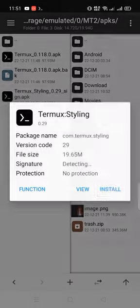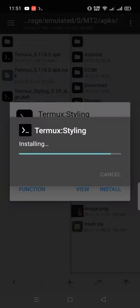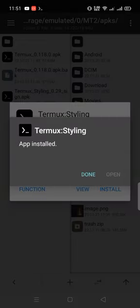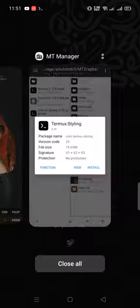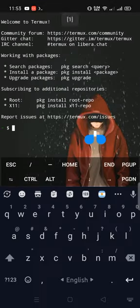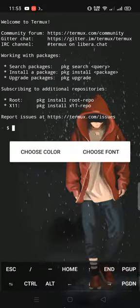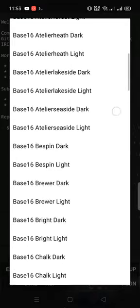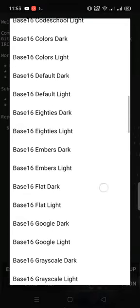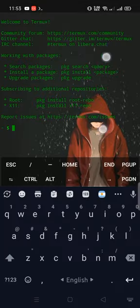If you want more styling for your Termux, then install Termux styling. Long press then more, and then style. Choose color, choose font. Thanks for watching, and don't forget the bell icon.